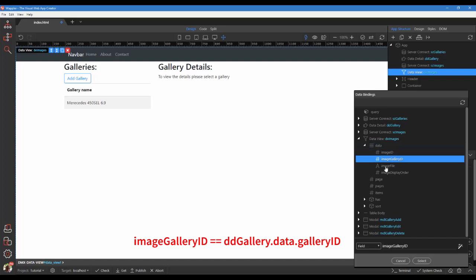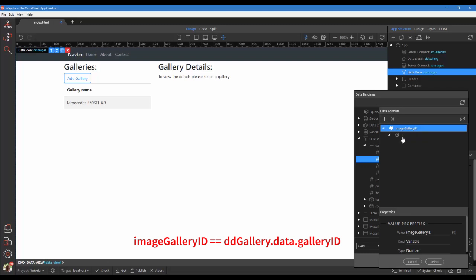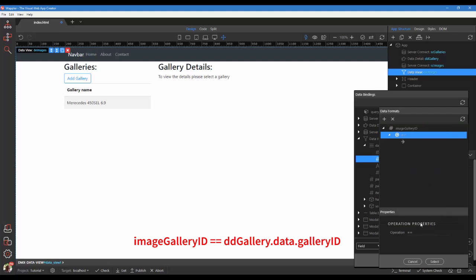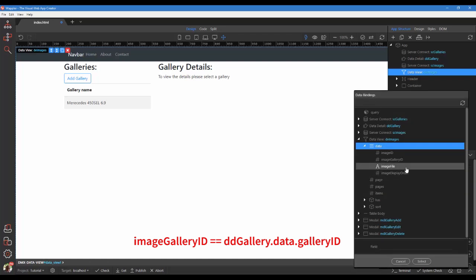Choose the data view and image gallery ID. Click the data format button. Right-click on image gallery ID. Choose operation and change to condition to equal to. For the operator, choose data detail and gallery ID.